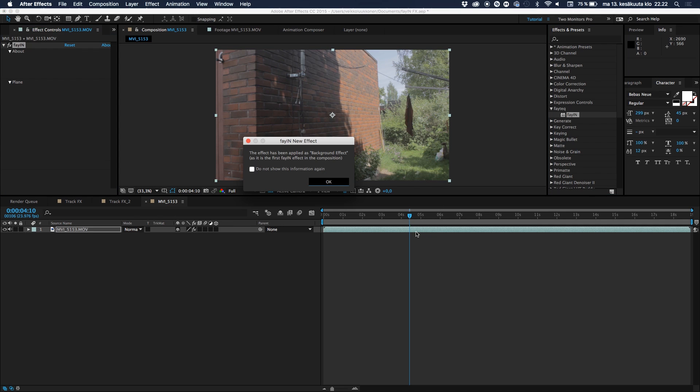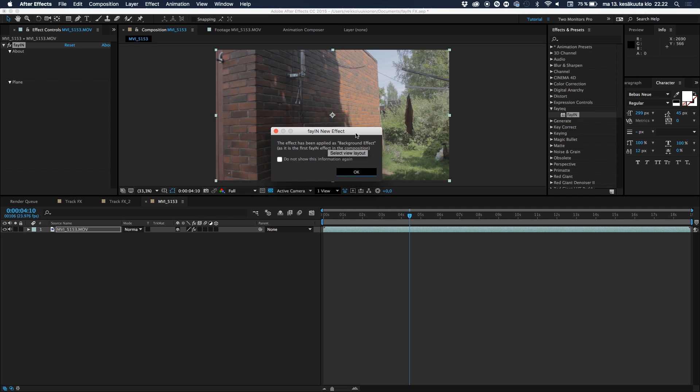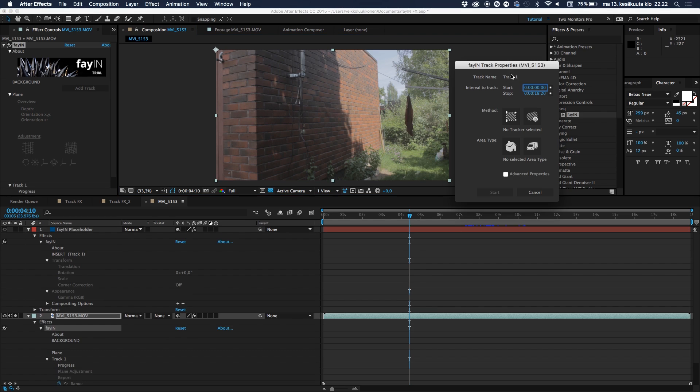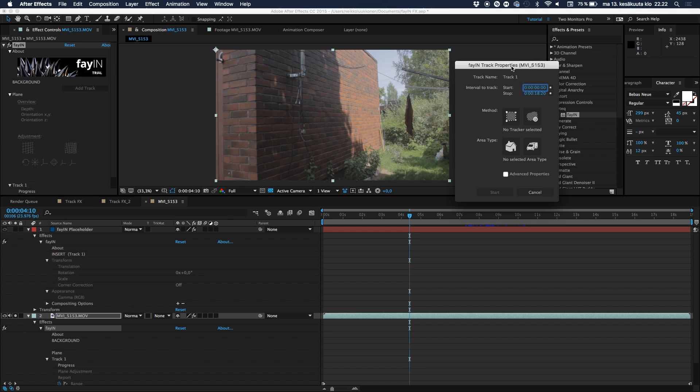So go ahead and select Fayion from your effects and presets panel and check the link down in the description if you want yourself a 30-day trial. Go check it out. I will talk about this a bit more later. So I will just drag this on here and a pop-up window will appear to your screen, and it basically says that your footage has been recognized as a background layer for the tracking. It's very straightforward. And then what we go ahead and do is let's go ahead and click on Add Track. Simple as that.